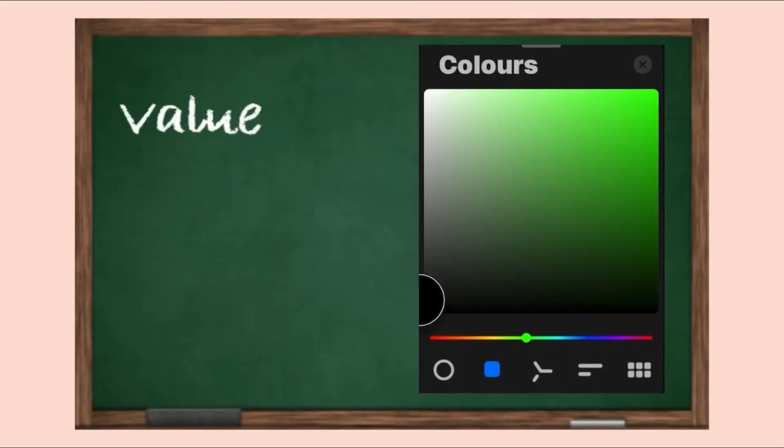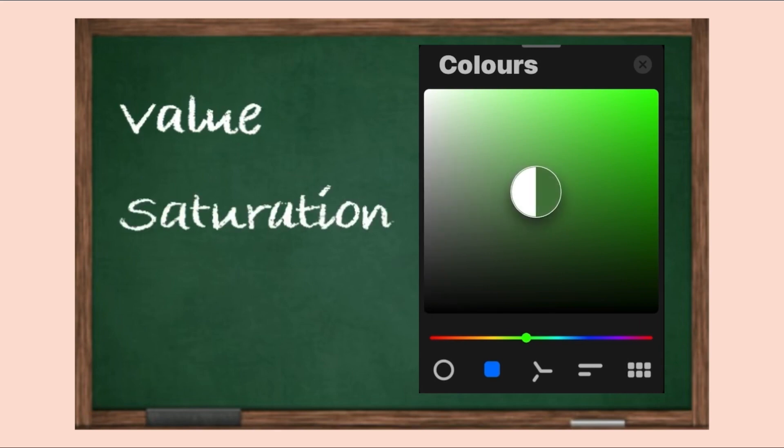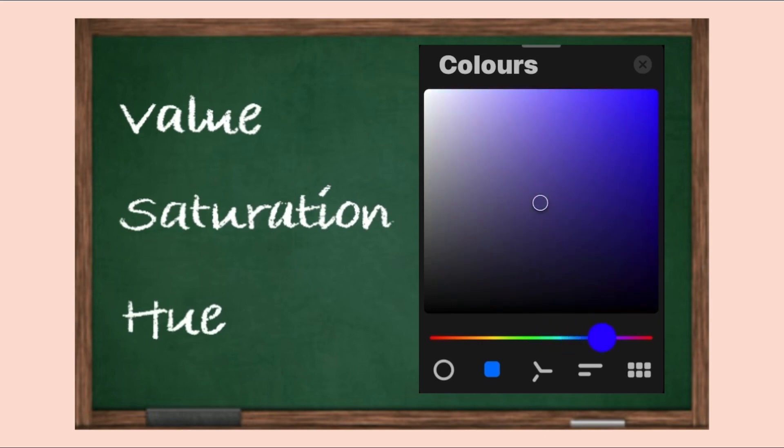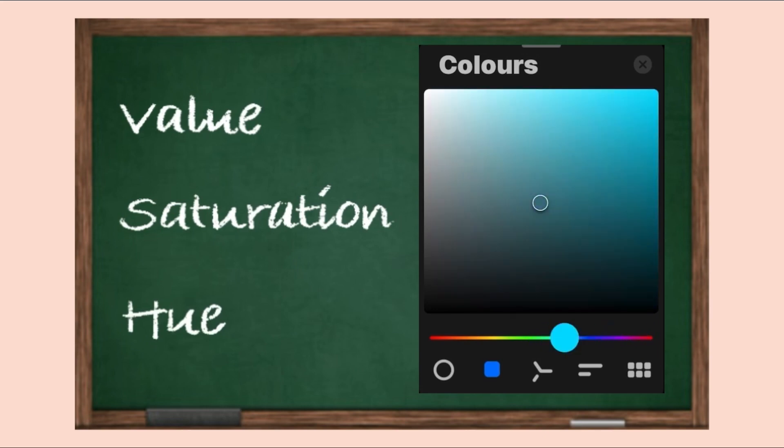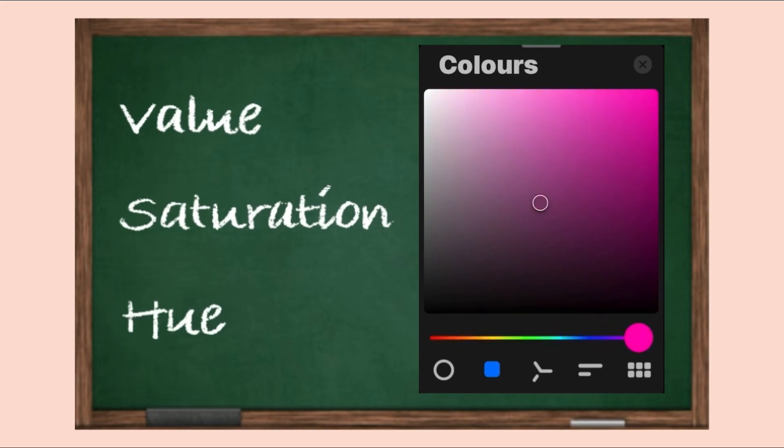I also want to briefly say some really important things you should know about color. Number one, color is relative, which simply put means that color does not exist as static hues but changes based on its surroundings.